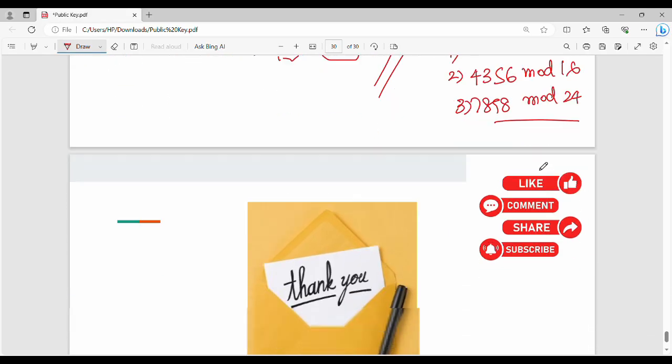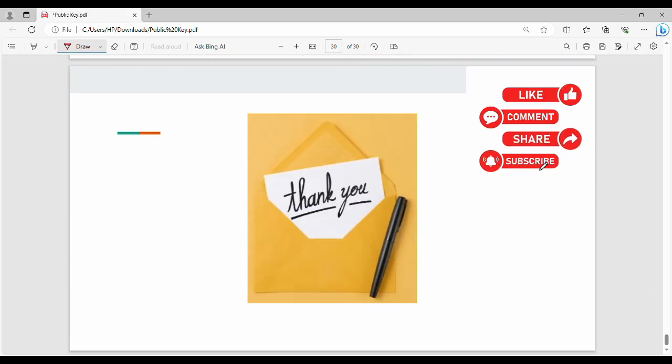Alright friends! If you like this video, please like, share. If you have any feedback, comment in the next video. Thanks, bye!